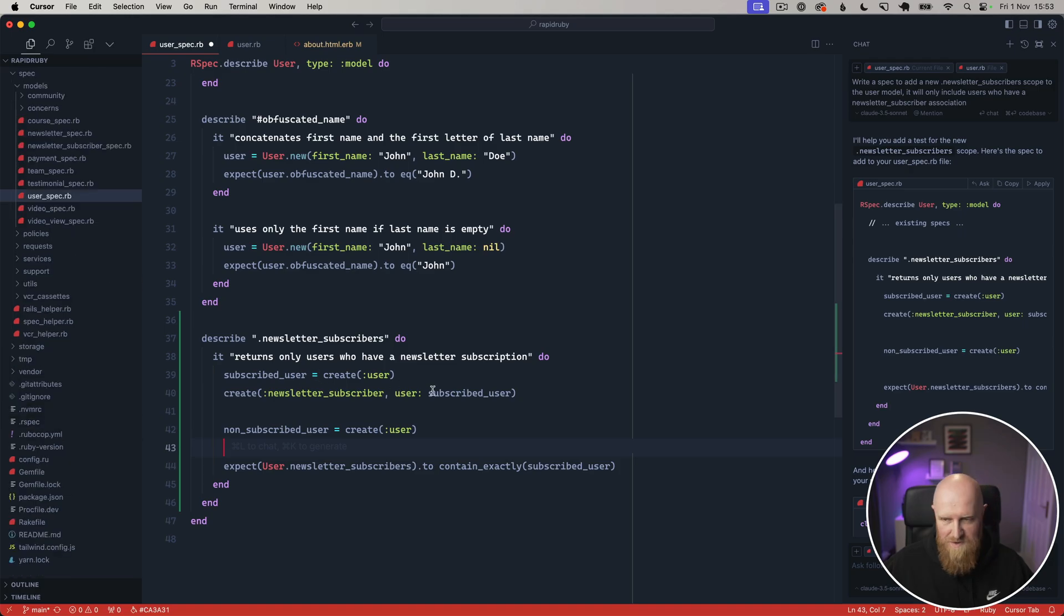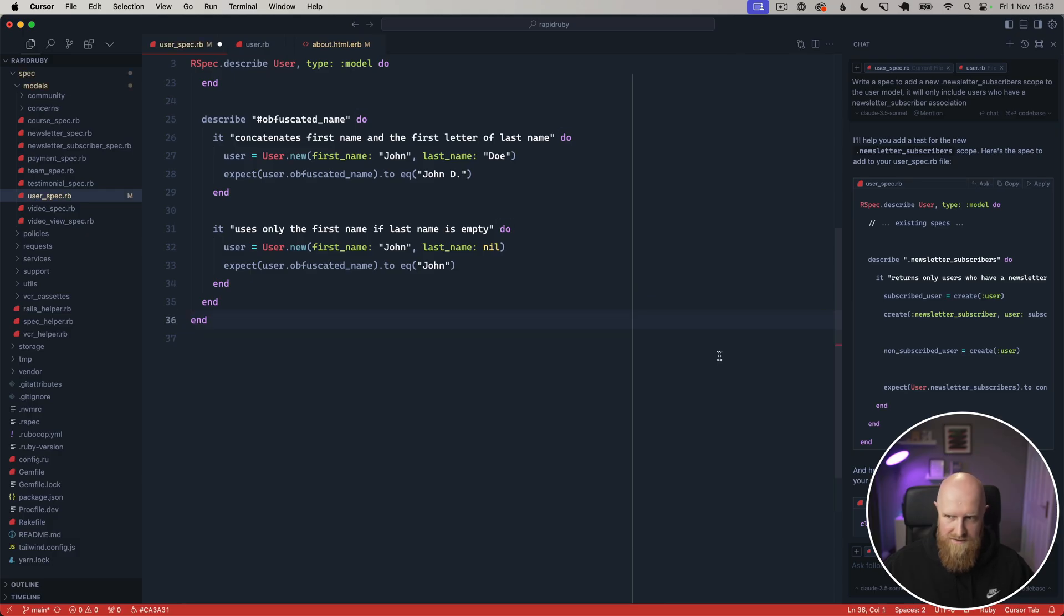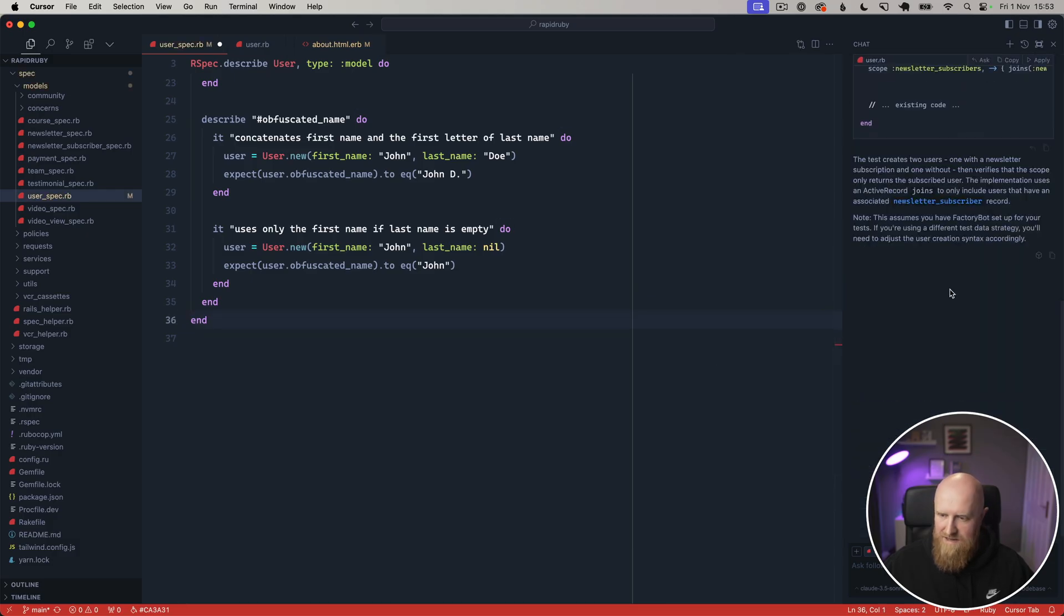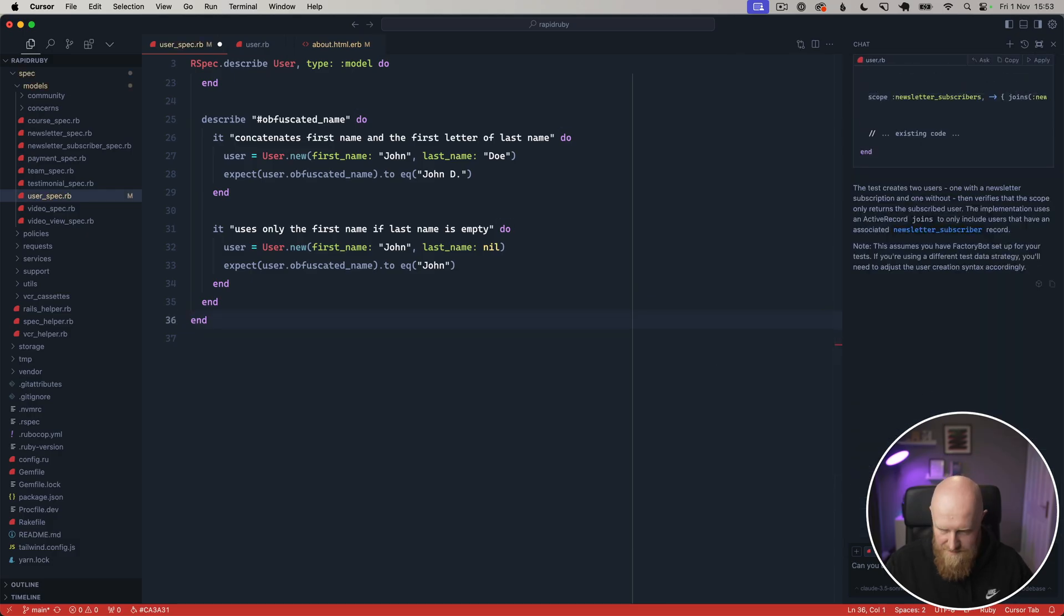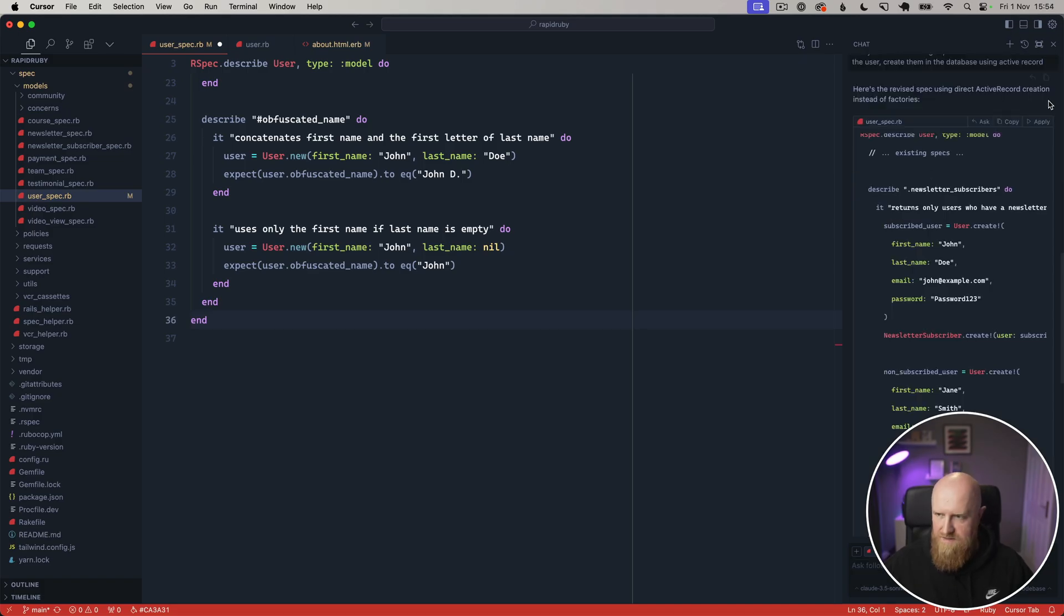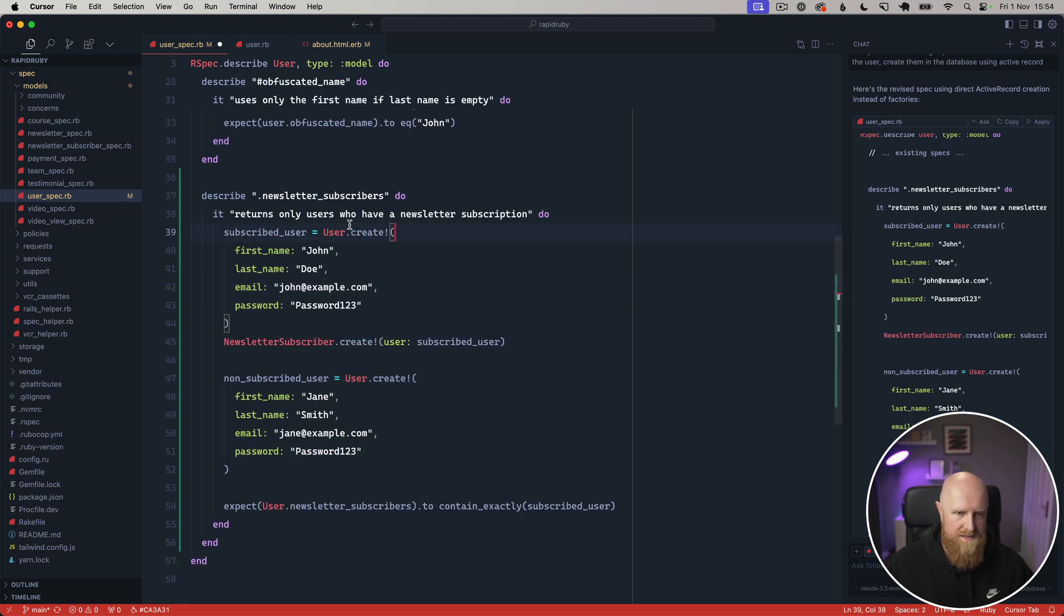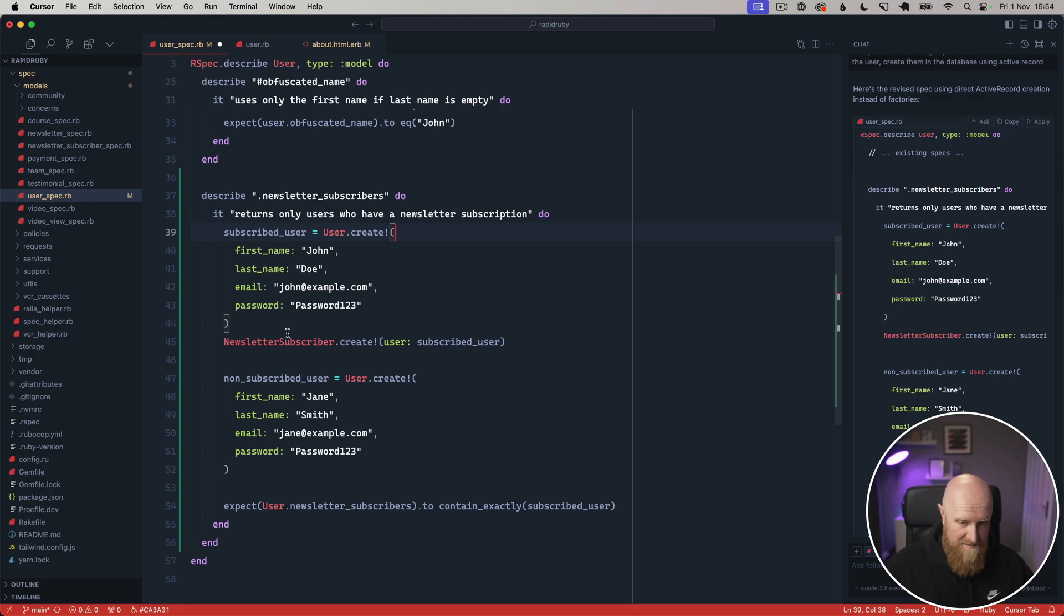I have to kind of tweak that a little bit. If I reject that and go in and say we do the same again but don't use factories to create the user, create them in the database using Active Record. If I hit apply now you can see it's actually creating the users in the database giving them password and all that sort of stuff. It's a little bit heavy but it's okay. Let's just run this spec and see it fail.